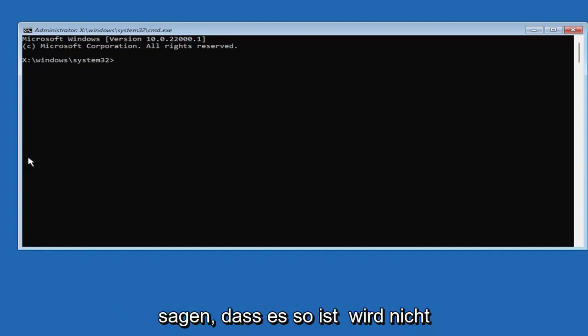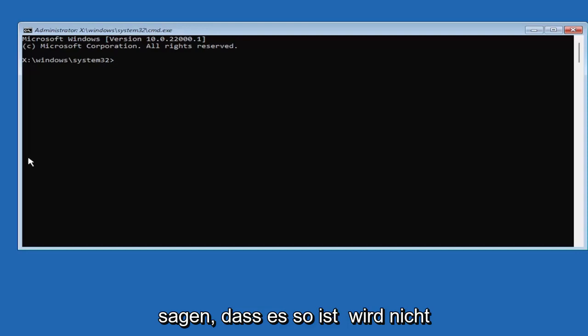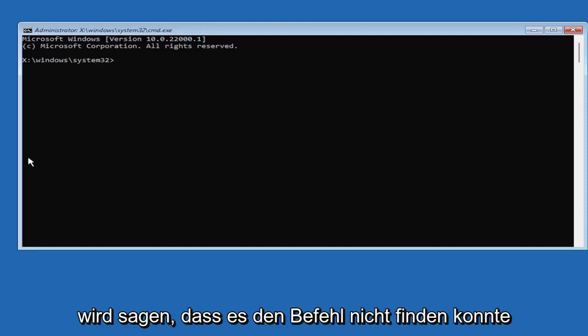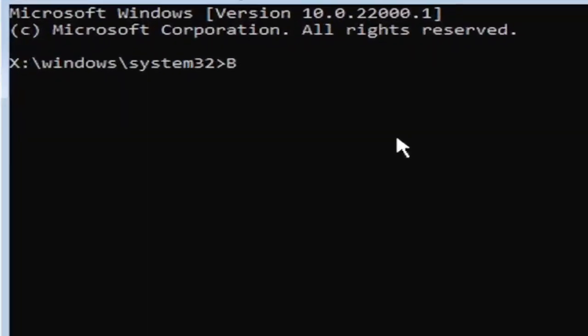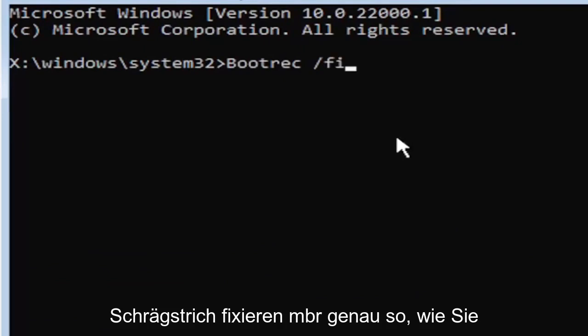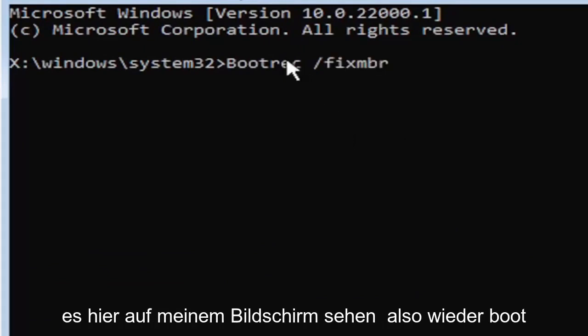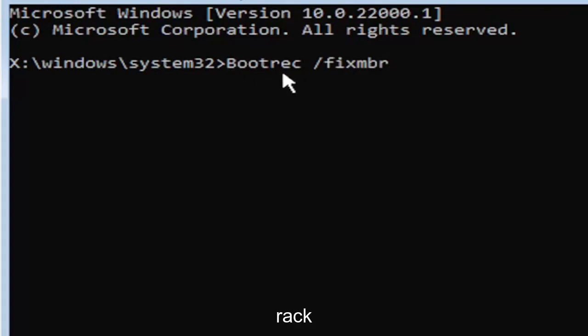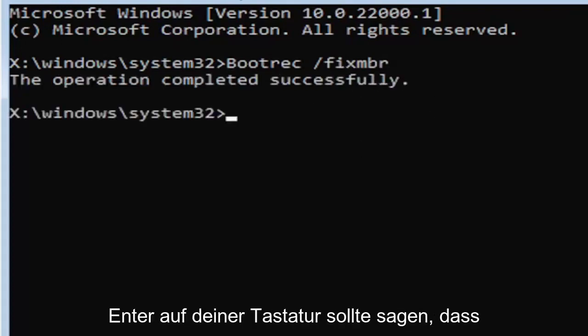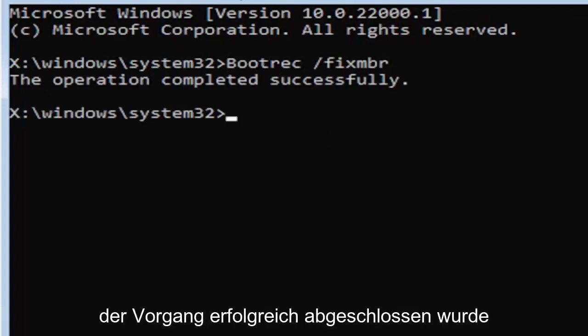It's going to say that it's not applicable for your computer. It's going to say that it couldn't find the command, something along those lines. So just be mindful of what you're typing. So anyway, we're going to start by typing boot, B-O-O-T-R-E-C, bootrec, space, forward slash, fix, M-B-R. Exactly how you see it on my screen here. So again, bootrec, space, forward slash, fix, M-B-R. Hit enter on the keyboard. Should say the operation completed successfully.